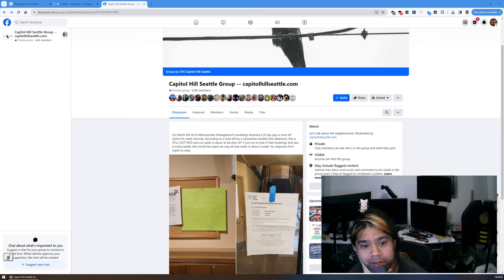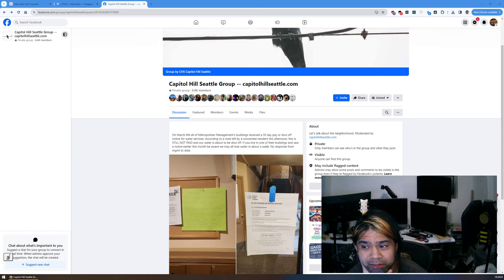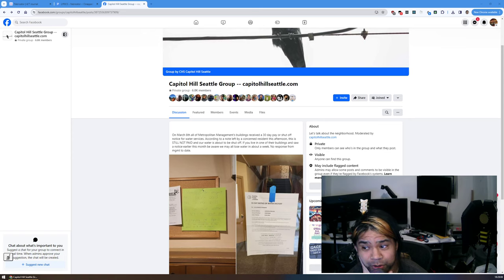This video is about how if you're in Seattle, you should avoid doing any business with the company Metropolitan Management.